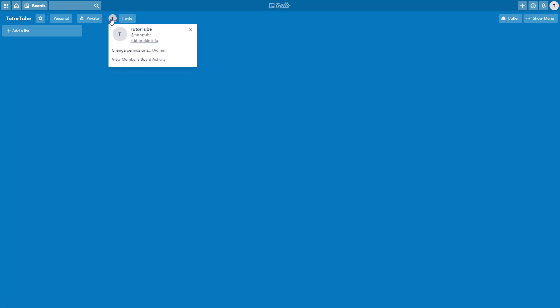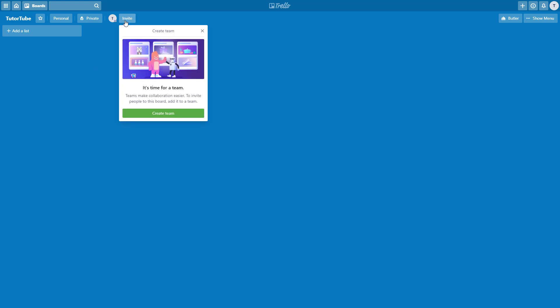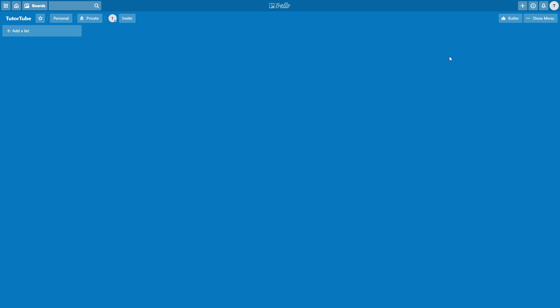After that, there are the number of people who are in the Trello board. Right now, it's just me. So only my account is seen. Over here again, there's the invite to board option. So you can go around here and create a team and invite other members to edit your board as well.